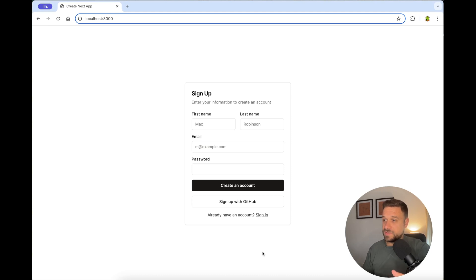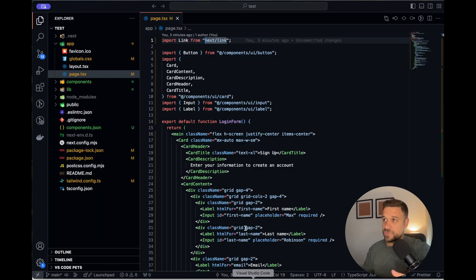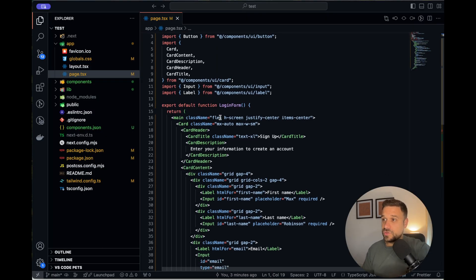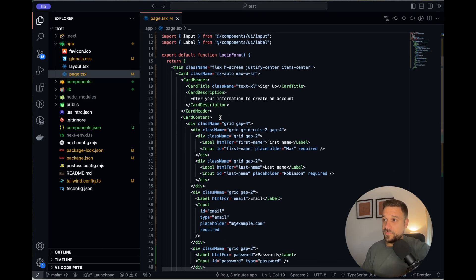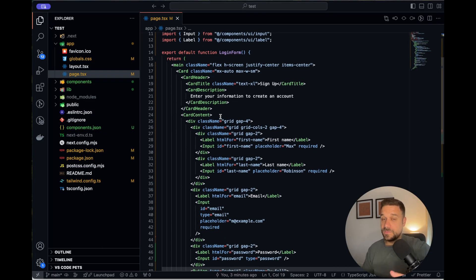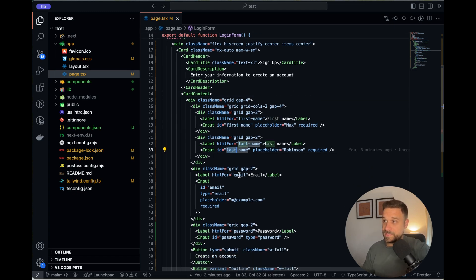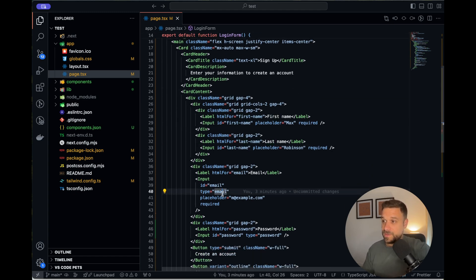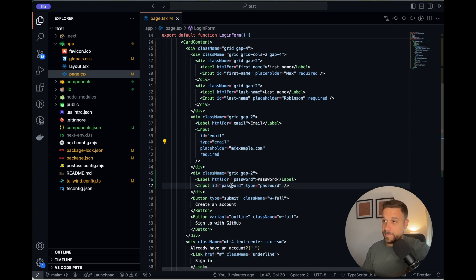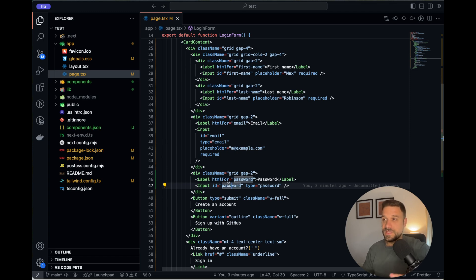Now we have this simple registration page which I shamelessly took from ShedCN and we currently don't have any forms. So we need to implement ShedCN forms and we have here first name, last name, email and password and that's the data that we need to process and validate before sending it to the server.